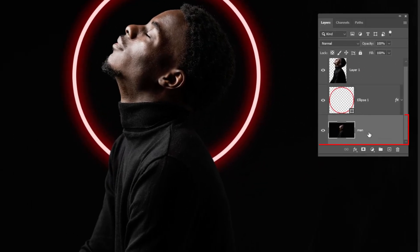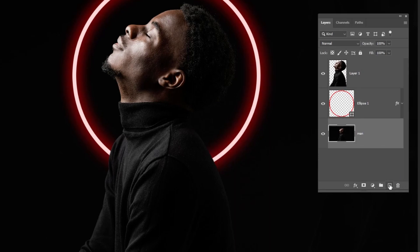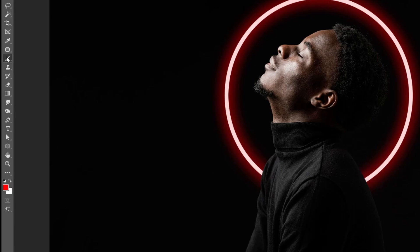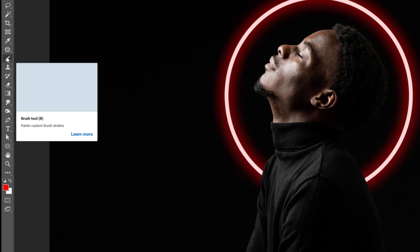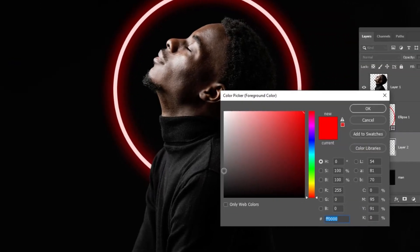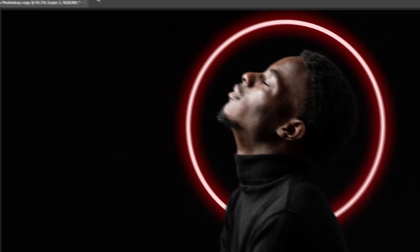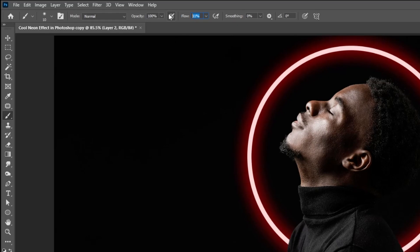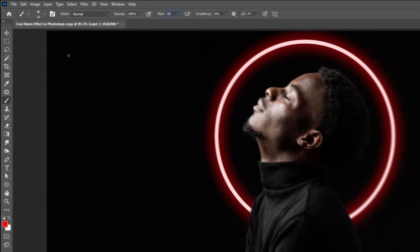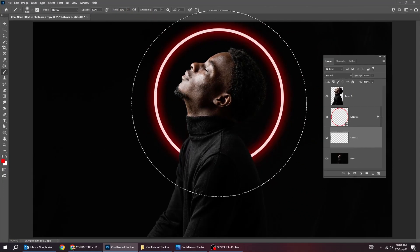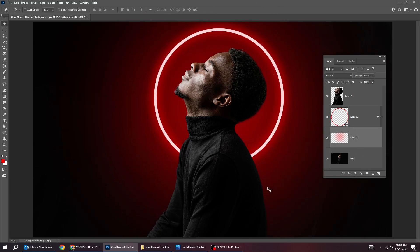Choose the man layer and create a new layer. Choose the brush tool. Set the color to red. Set the opacity to 100 percent and flow to around 20 percent. That's it.